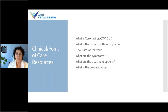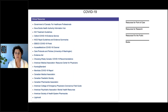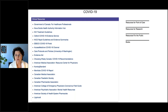For the clinical or point of care resources, we've pulled together resources that cover what coronavirus is, the current outbreak update, how it is transmitted, what the symptoms are, treatment options, and the best evidence. Clicking on the 'Resources for Point of Care' heading brings you to a page with guidelines, evidence summaries, updates from various institutions, associations, and government agencies, as well as information for specific clinical groups: nurses, physicians, pediatricians, and pharmacists, plus open access resources.